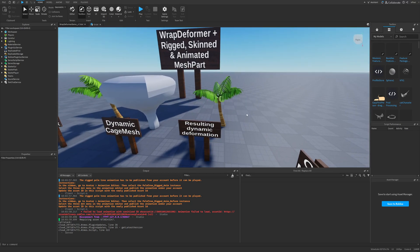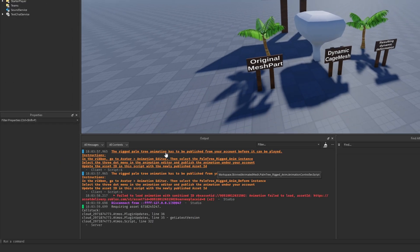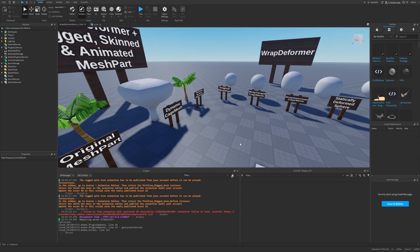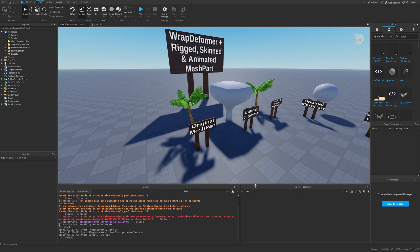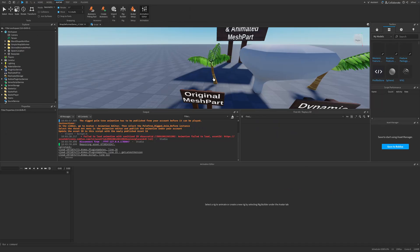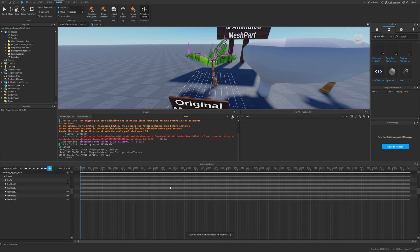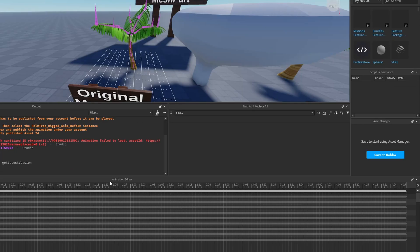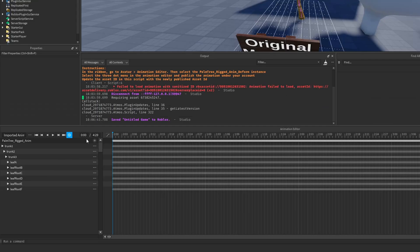The warning is about the rigged palm tree animation not being published from your account, because you can't play animations that aren't your own. To fix this, go to the Avatar tab, open the Animation Editor, then press on the tree. This opens the animation, and you need to publish it to Roblox — but first you have to publish the place. Then press the three dots in the animation editor and press 'Publish to Roblox', name it 'palm', and save it.